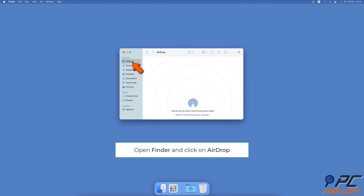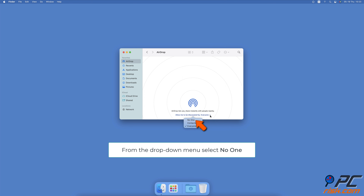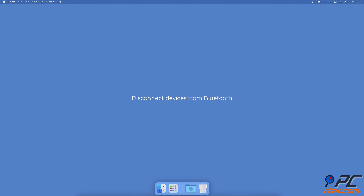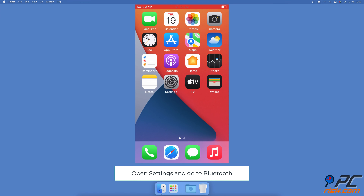To disable AirDrop on Mac, open the Finder window. From the left sidebar, click on AirDrop. At the bottom, next to 'Allow me to be discovered by', click on the drop-down menu and select No One.